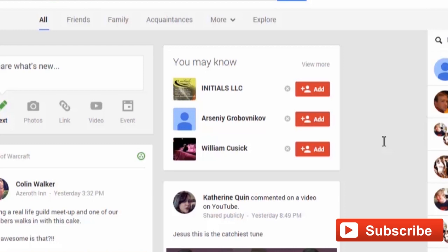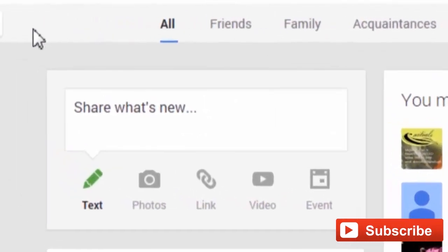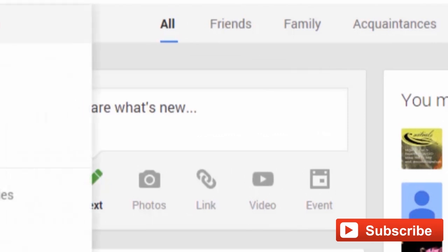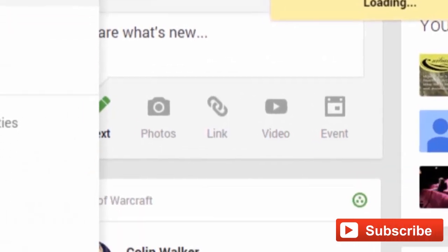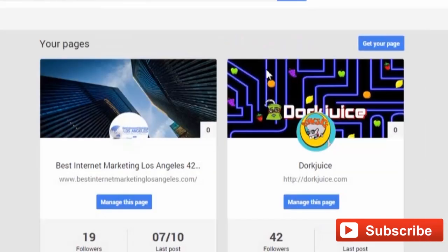First thing you want to do is make sure you're logged in to your Google Plus account. Once you're logged in, click this red Google Plus sign here, and from this list click Pages, then Manage This Page.